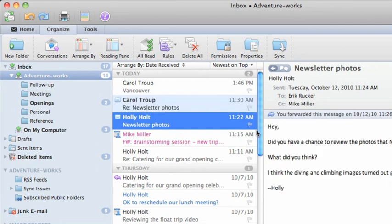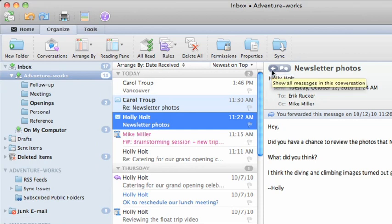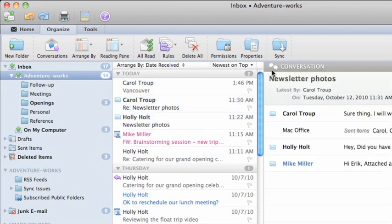Notice that the Show All Messages icon still appears at the top of the message so that you can jump to the conversation index at any time.